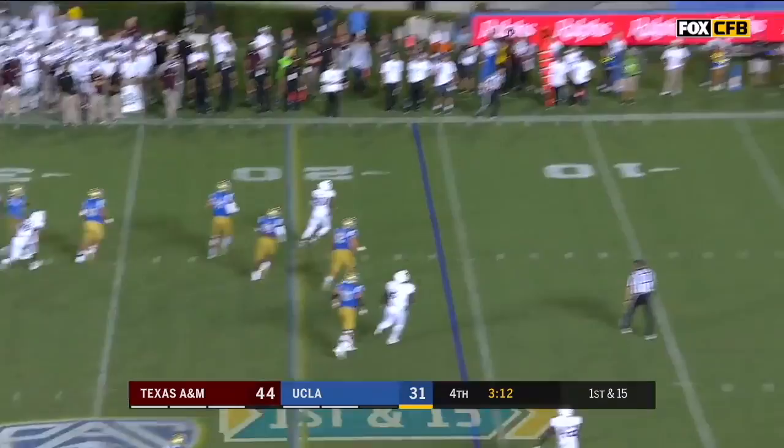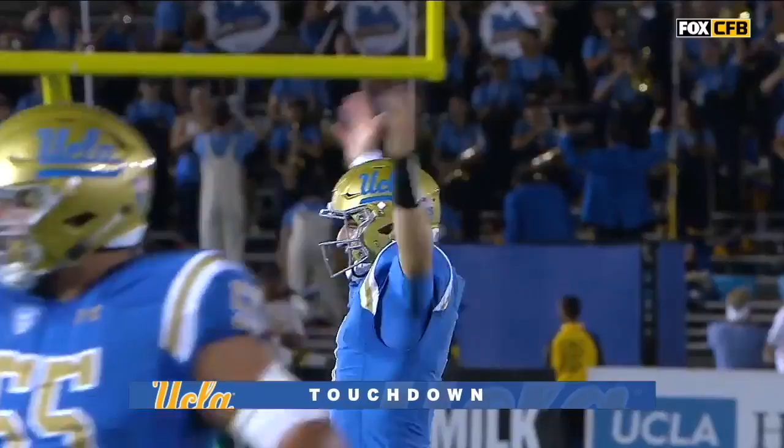Josh Rosen, under pressure, throws — caught in the end zone, touchdown, Theo Howard.